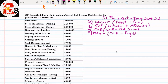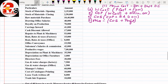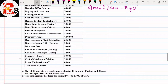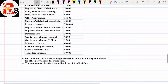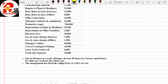Now let us check the question — there are many points: opening stock of raw materials, closing stock of raw materials, purchases, drawing office salaries, royalty on production, carriage inward, cash discount, repairs, and many more. First we will look at the adjustments. Out of 48 hours in a week, the manager devotes 40 hours for factory and 8 hours for office. So manager salary needs to be divided — we will mark it.